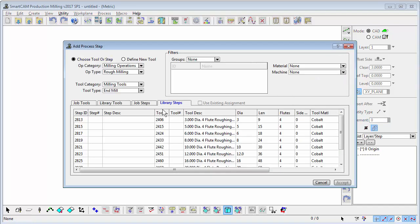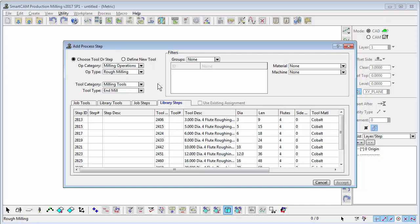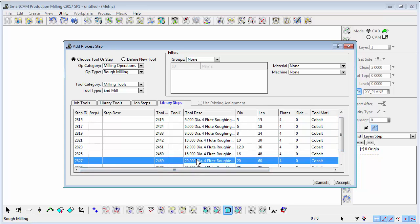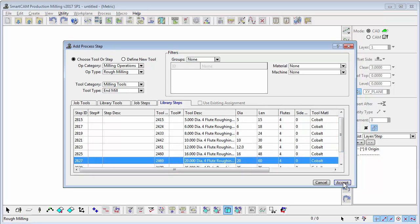Here you can choose different types—milling, drilling, and so on, different tool types. Let's load a simple 20mm diameter milling cutter and accept it.